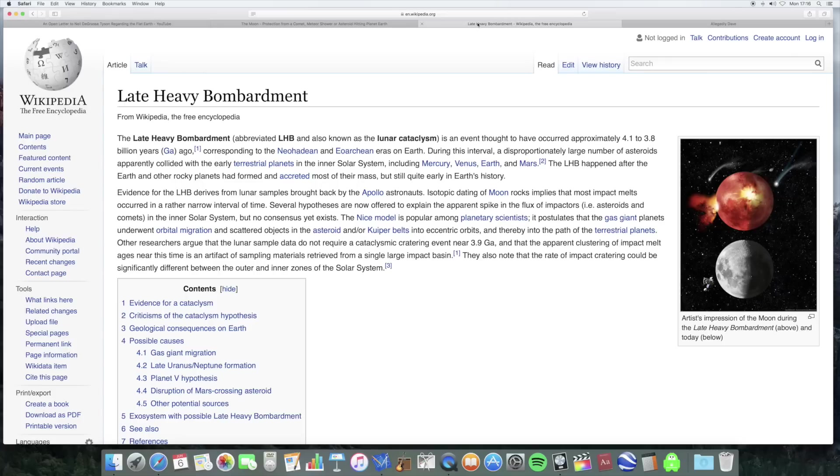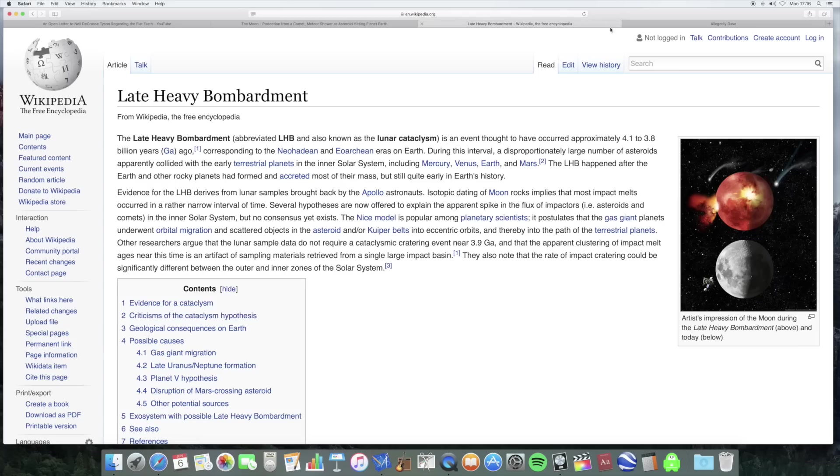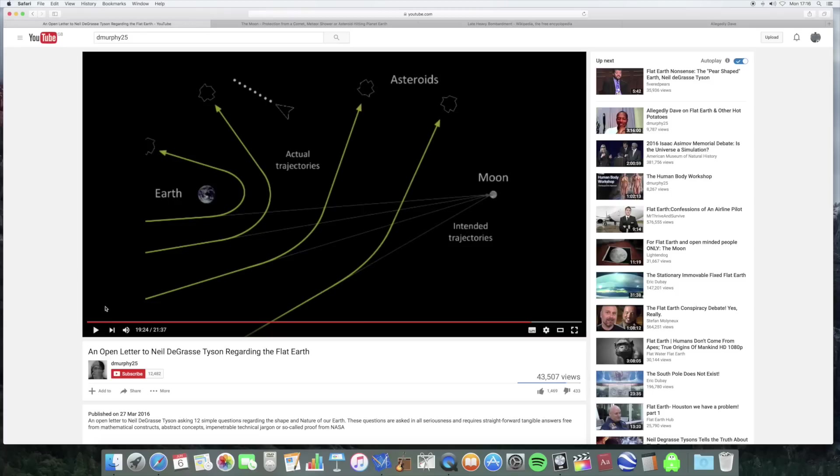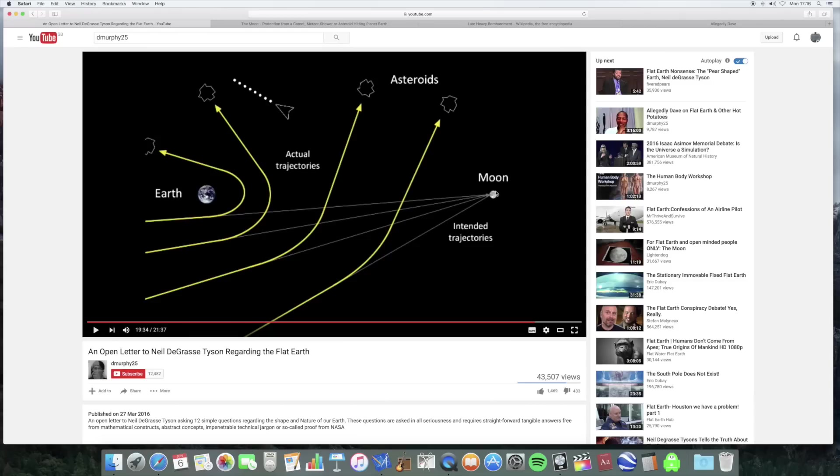So it just seems to be a completely bogus argument to start with because no scientist actually says this and it doesn't really make sense. So anyway let's go on. Are comets, meteors and asteroids able to pass through the earth or avoid the earth's gravity to be able to hit the face of the moon that's shielded by the earth? So he's using this diagram here as the basis of his argument.